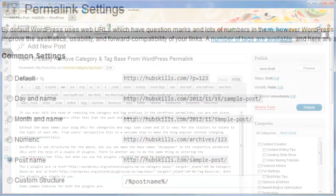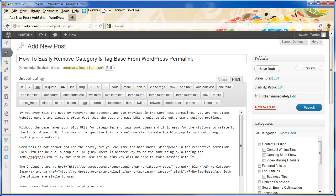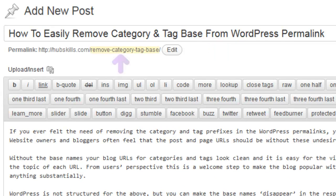How? For this post, the post name or the post title is how to easily remove category and tag base from WordPress permalink. But the post URL has just these words: remove category tag base, separated by small hyphens. This is important for search engine optimization of this blog post.